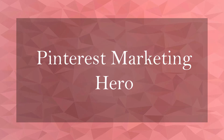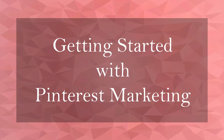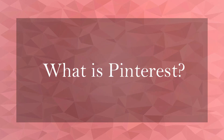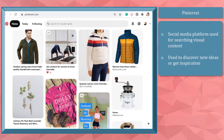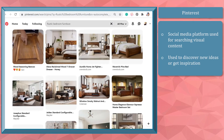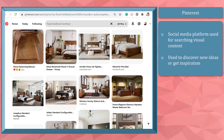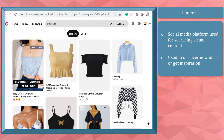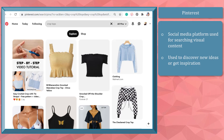Welcome to the first lesson of the course Pinterest Marketing Hero. In this lesson, we're going to talk about what Pinterest is. Pinterest is a social media platform mostly used by people who are searching for visual content to discover new ideas, get inspiration, or learn something from. It was designed to discover information using images, GIFs, or videos.